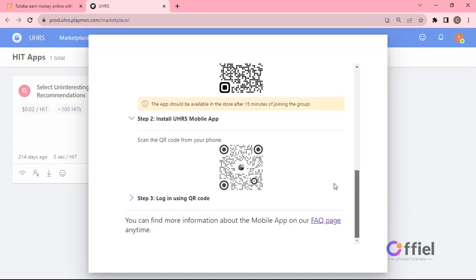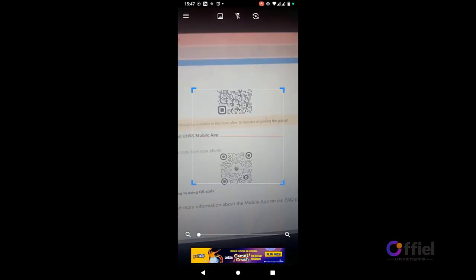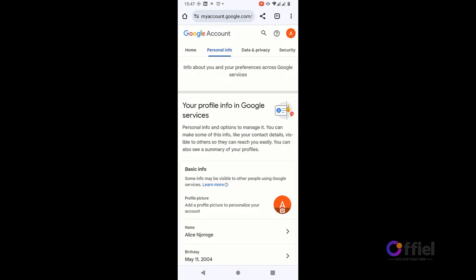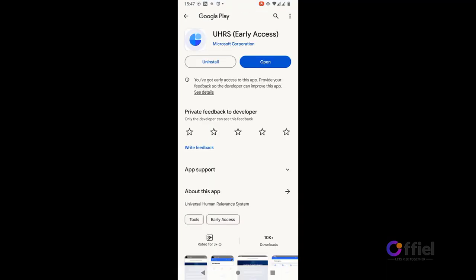Click here step two. Install UHRS mobile app. Then again using your smartphone scan this QR code. Then click open. You will be redirected to play store app link to UHRS. As you can see I have already downloaded it, but if it's your first time then you will be prompted with download link. Click to download.